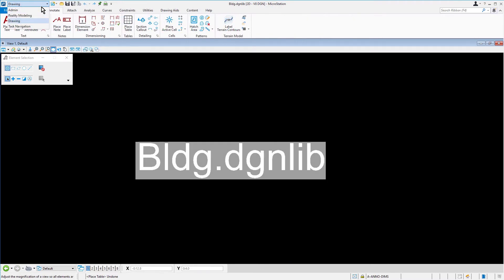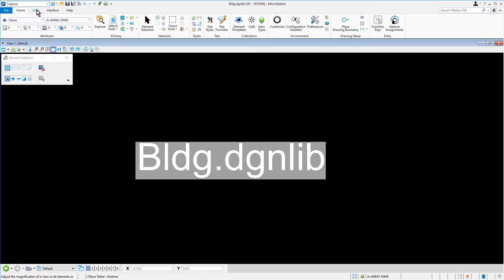If the active file is a configured DGN library, as shown here, you will have the admin workflow. This provides access to administrative features such as text and dimension styles.